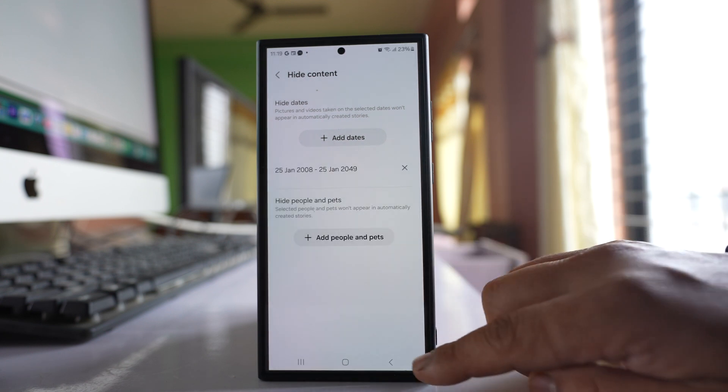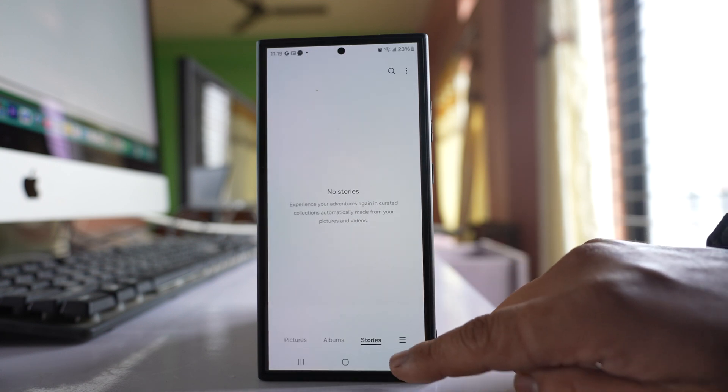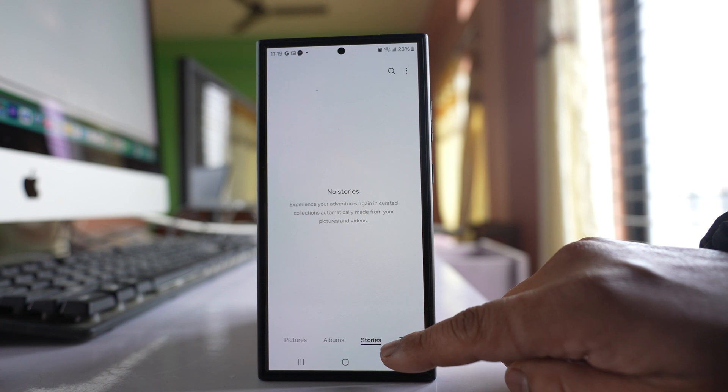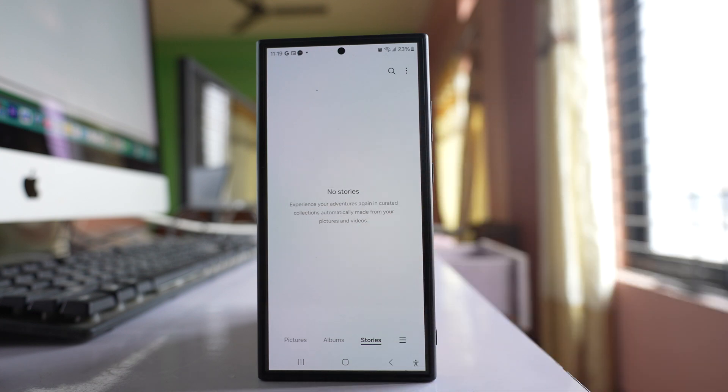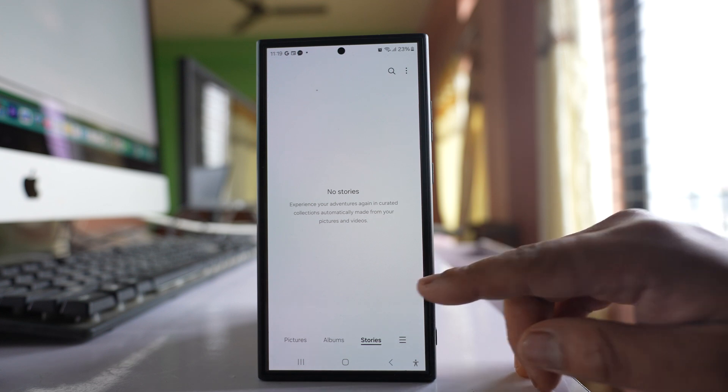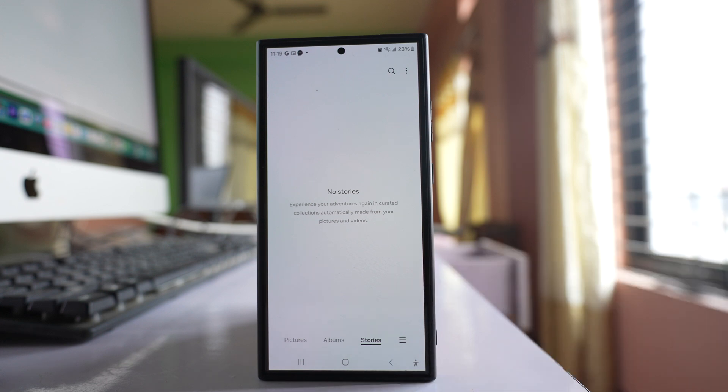Once you do it, the stories should be hidden from here, and whenever you take new pictures the stories will not appear in the Stories tab in the gallery of your Samsung phone.